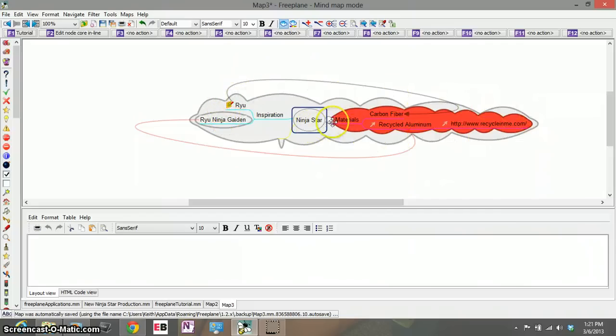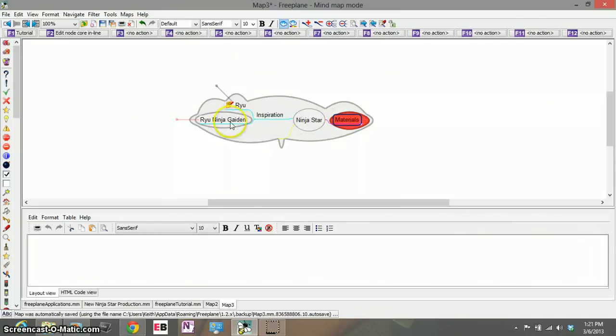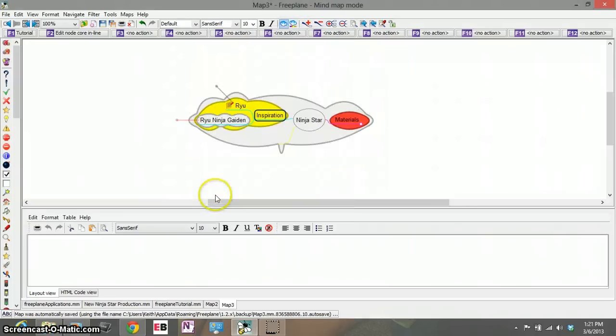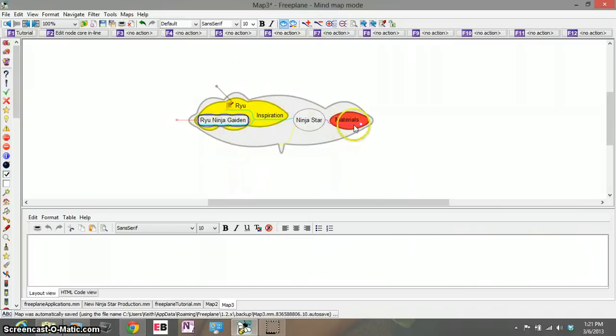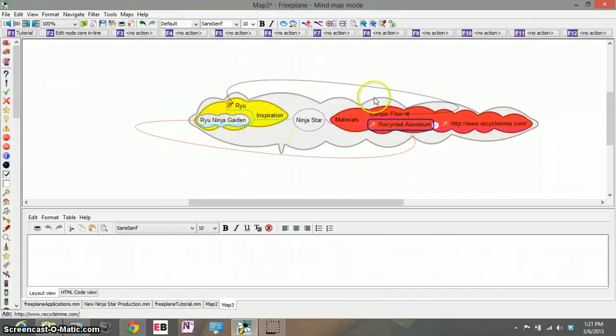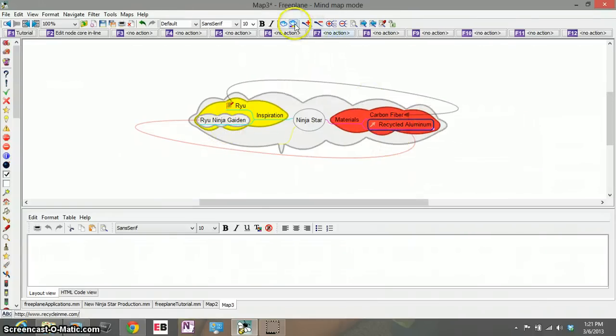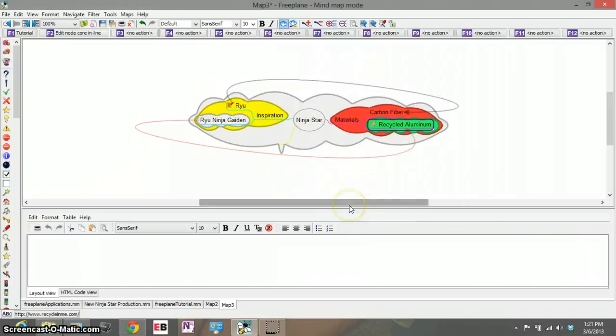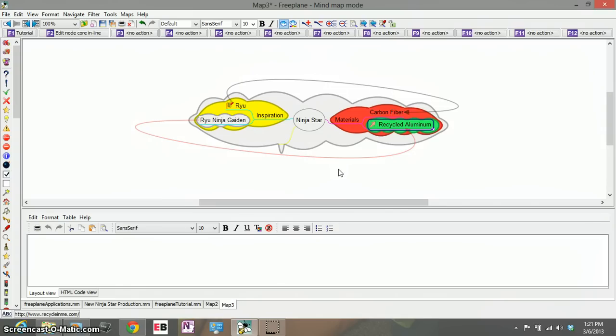Now underneath the major topic or cloud of ninja star I have my subtopic of materials. Inspiration we can change it to a different color as well so let's change that to a yellow. And now I have my subtopics here as yellow and so on and so forth. Under my recycled aluminum I can change that color to something else and there you go.